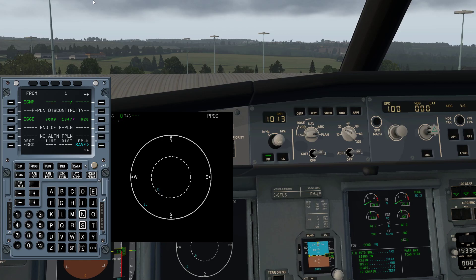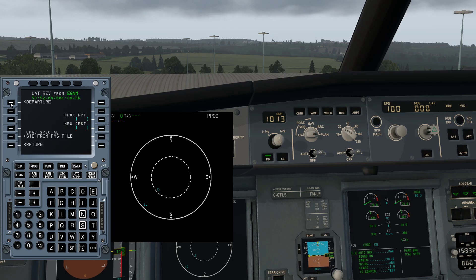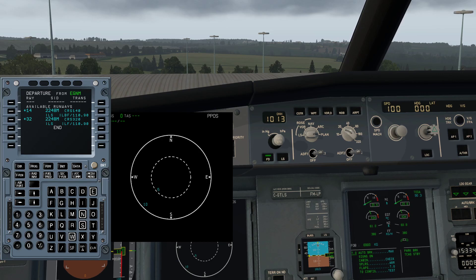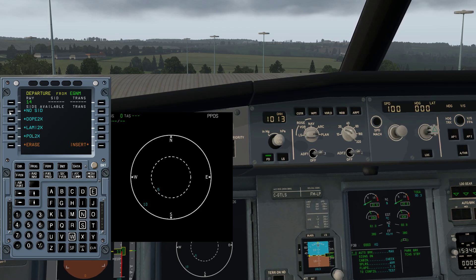To program the SID, all you do is click on the button to the left of EGNM. You then click Departure and choose a runway. We're going to choose runway 14. From runway 14 we are going to choose a Pole Two X-Ray departure. This is your SIDs listed down here and we're going to choose the Pole Two X-Ray departure.